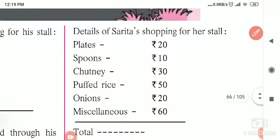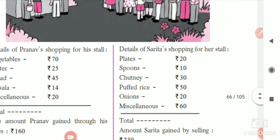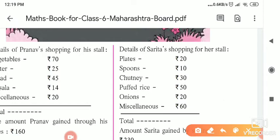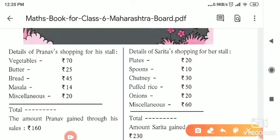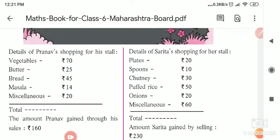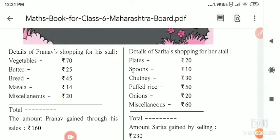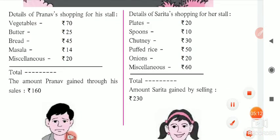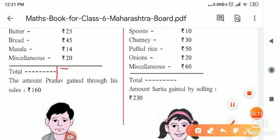The total investment of Sarita: doing the addition — 2 plus 1 is 3, plus 3 is 6, plus 5 is 11, plus 2 is 13, and 13 plus 6 equals 190 rupees. So Sarita invested 190 rupees. To summarize: Pranav brought ingredients worth 174 rupees, and Sarita invested 190 rupees.